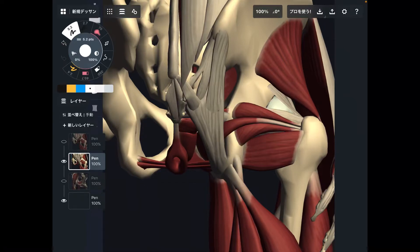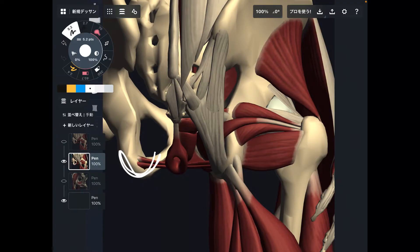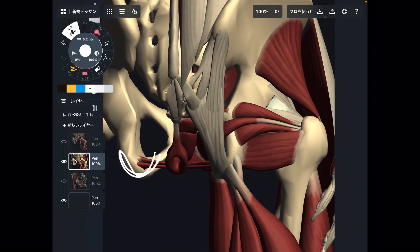In today's video, I am going to explain muscle anatomy around ischium. This part is ischium. I'm going to explain what kind of muscles attach to ischium.